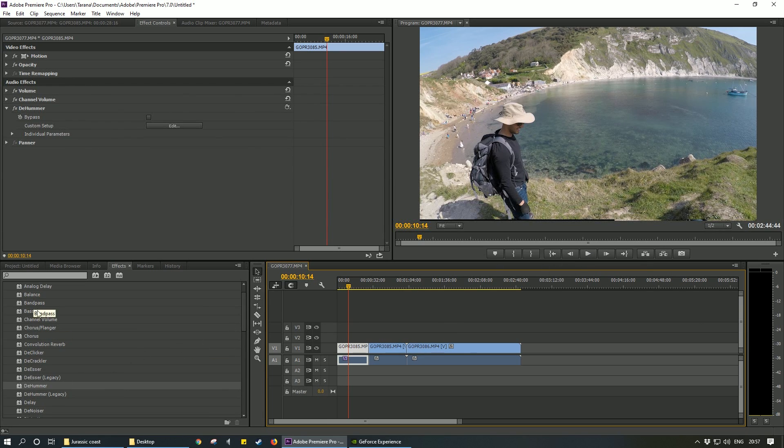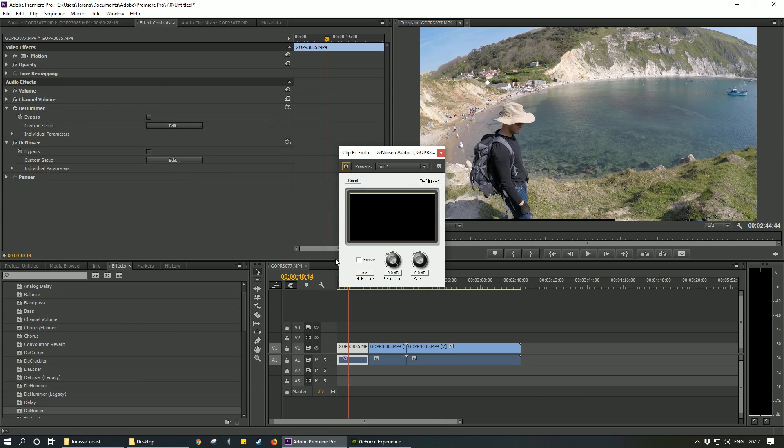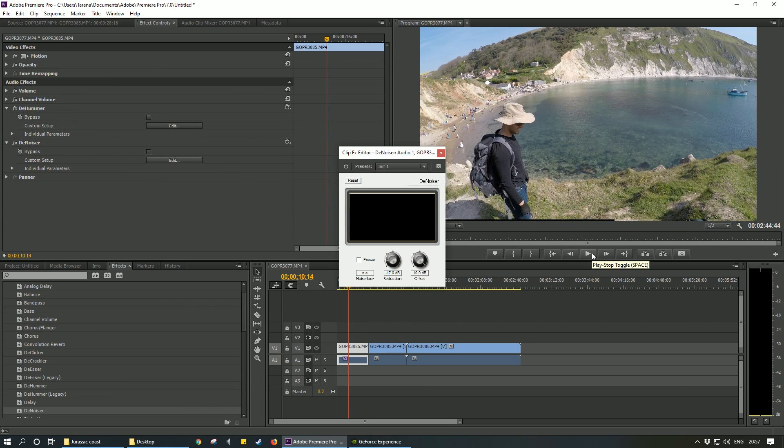So grab a, what is it, a denoiser. Place that as well. Go to Edit. Put this at, I'll say negative 17. You can try negative 15 as well. Put 10.